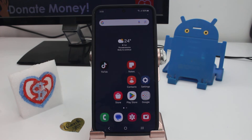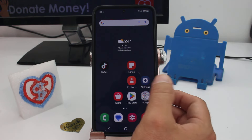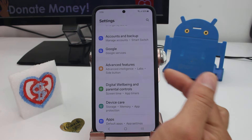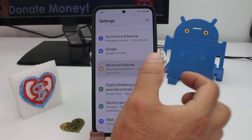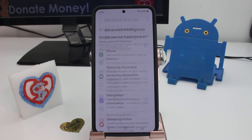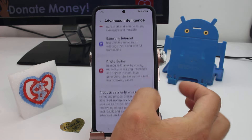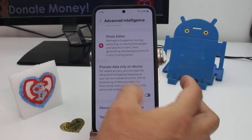Fascinating how to turn off all the AI features on this phone — all the intelligence features. Go to Settings, go to Advanced Features, go to Advanced Intelligence, and you must go in each of these options.